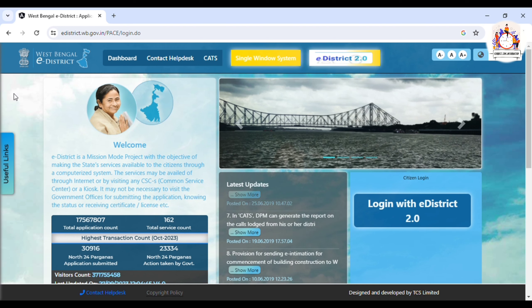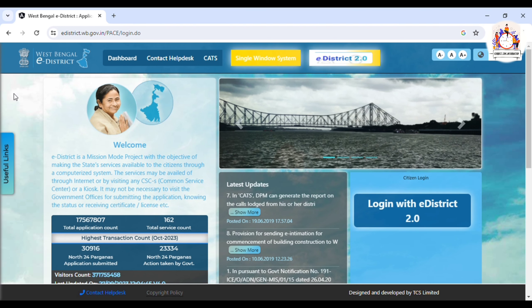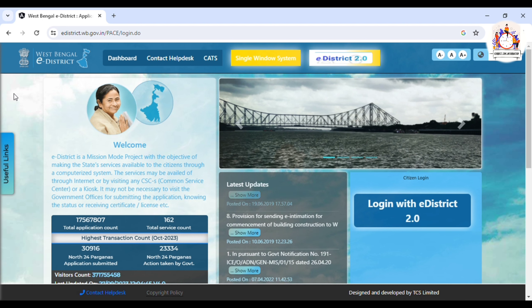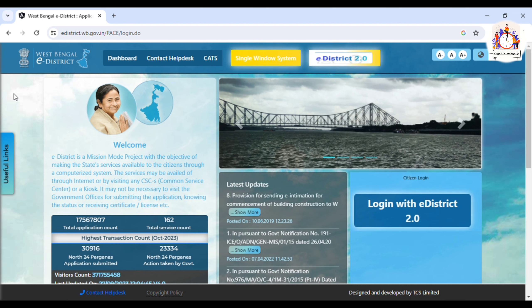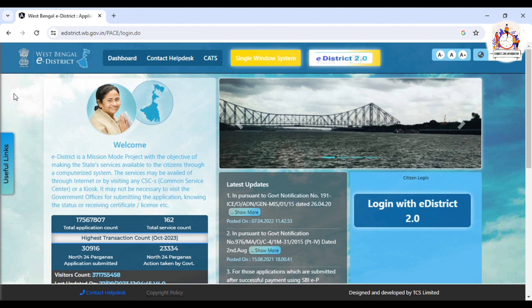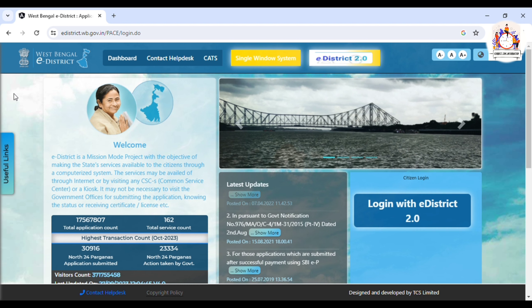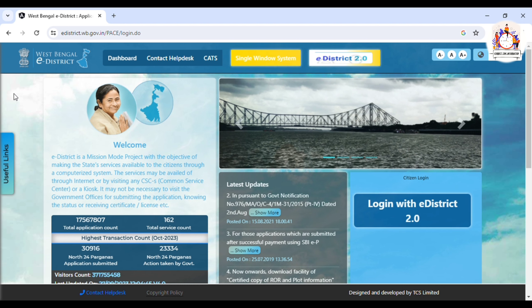Hello everyone, we are going to the correct time information channel. We all know that this portal T has been updated and it is launched in the Nothun portal. We can add some Nothun service to our registration and we can go to the Nothun portal.